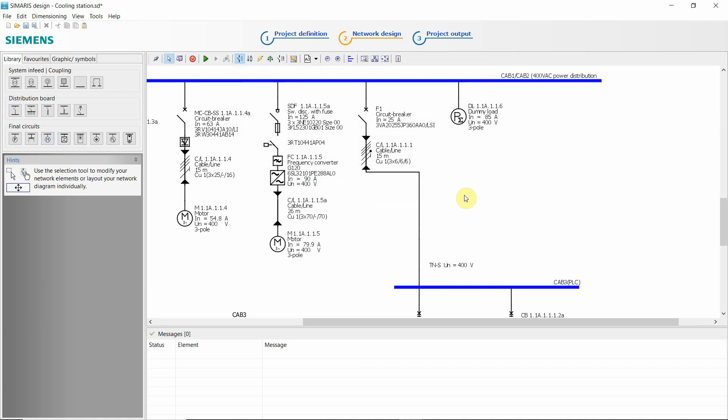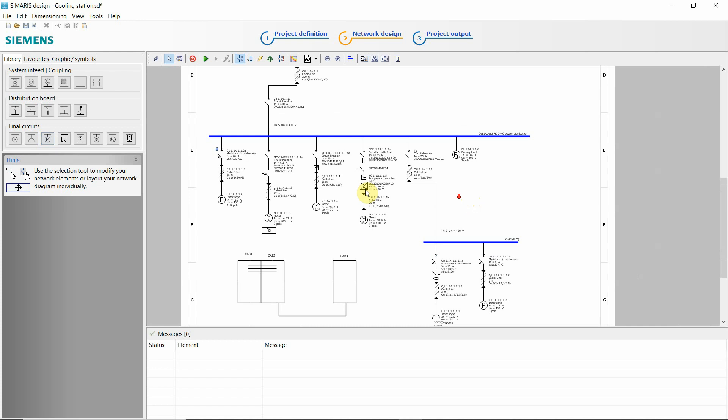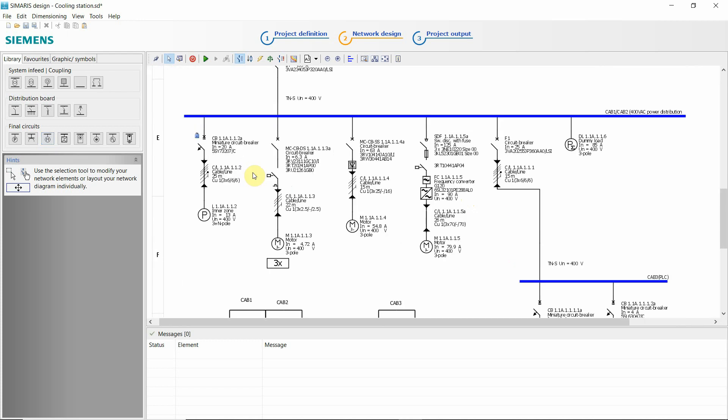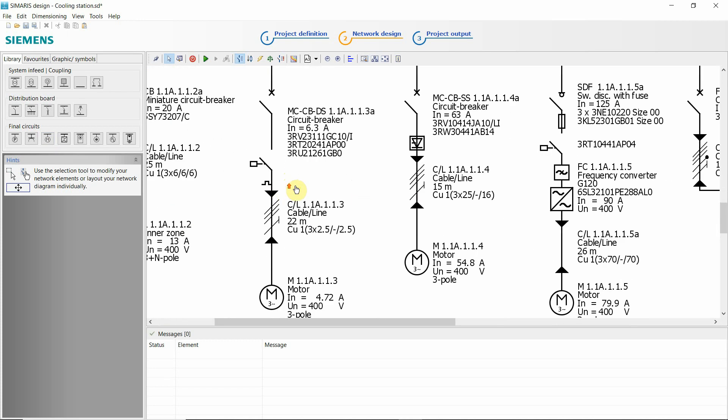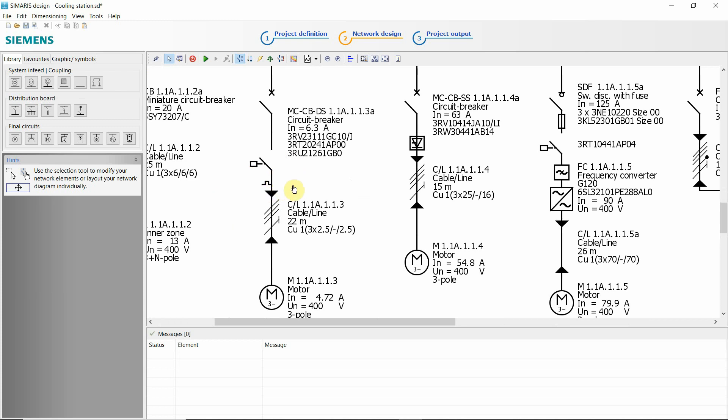If you choose automatic dimensioning, everything will be dimensioned for you. The protection devices, the cables, even the contactors or soft starters, frequency converters. So it's a nice one if you work with Siemens.